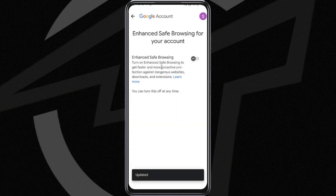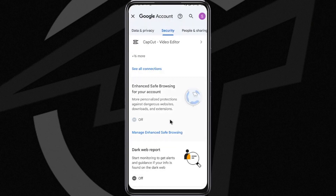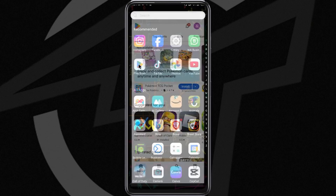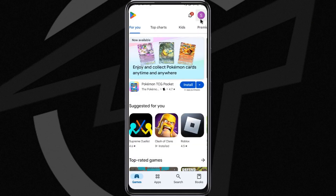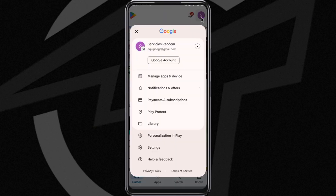Enter the safe browsing section and disable it so that Google allows access to certain links it considers unsafe. After doing this, try reinstalling the application. If it still doesn't work, go directly to the Play Store and tap on your profile picture in the top right corner. From there, go to the Play Protect option.